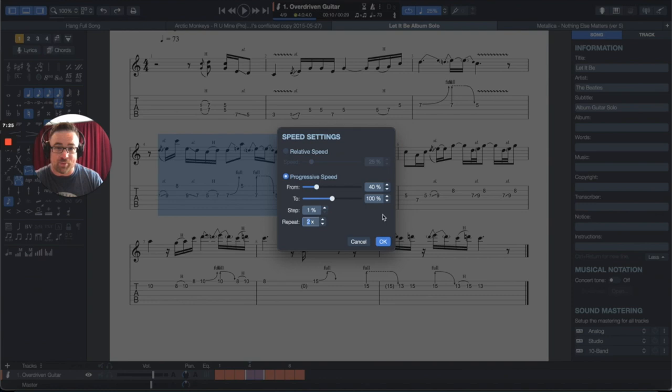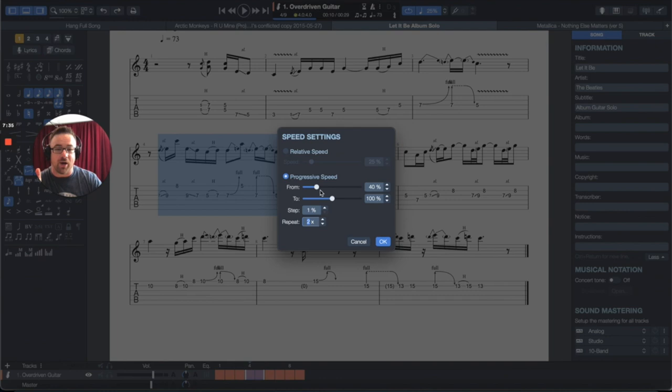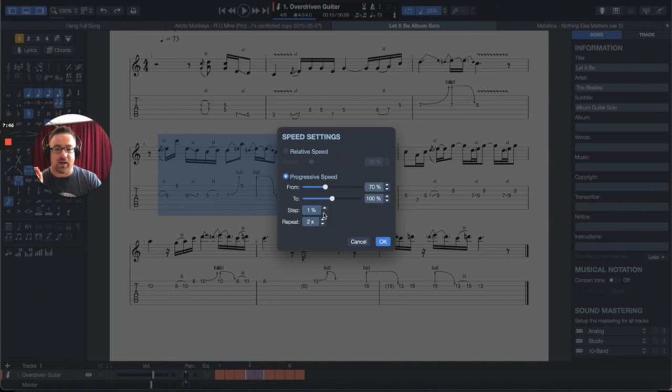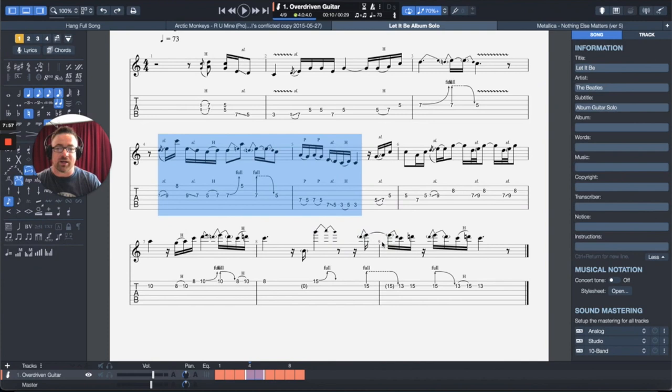I can start wherever I want. I can start at like 40% speed and I can have it go up 1% every two times that it repeats. So it'll start at 40% and it'll go through that twice. And then the next time it'll go up to 41% and twice, and then 42% and repeat that twice. And so, but for the sake of today, let's do this. Let's go to the 70% that we had before. And I just want this at 100, not 126. And I want this to go up 2% every time. So check this out.